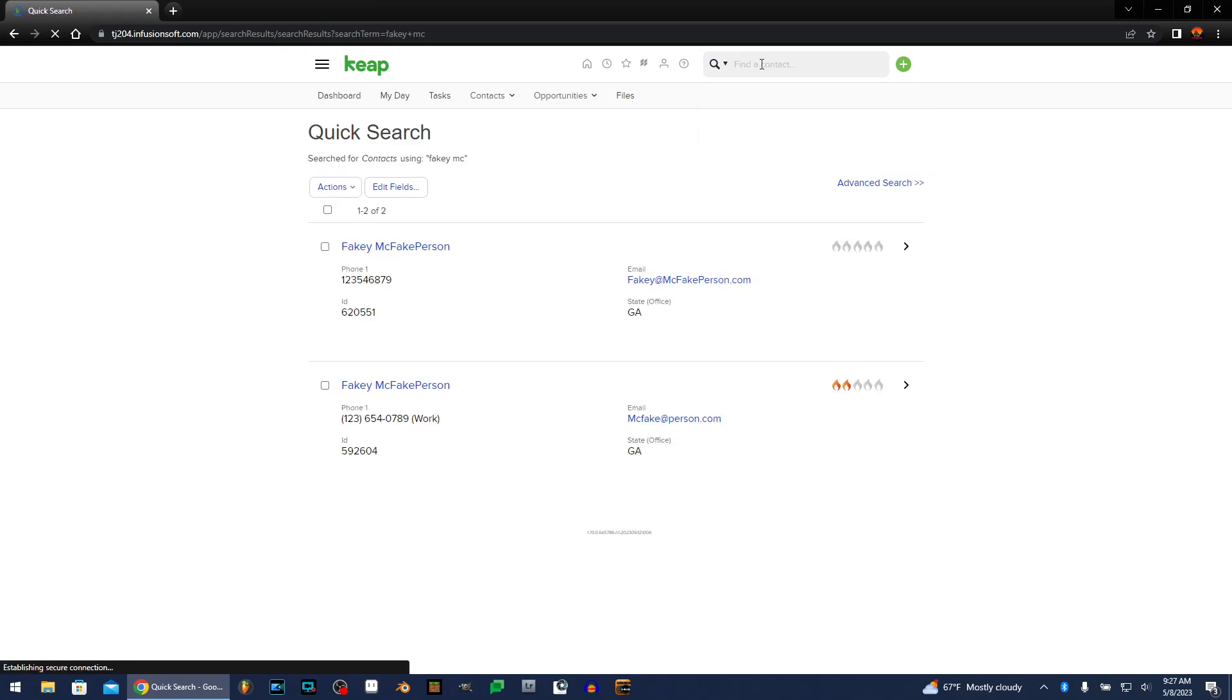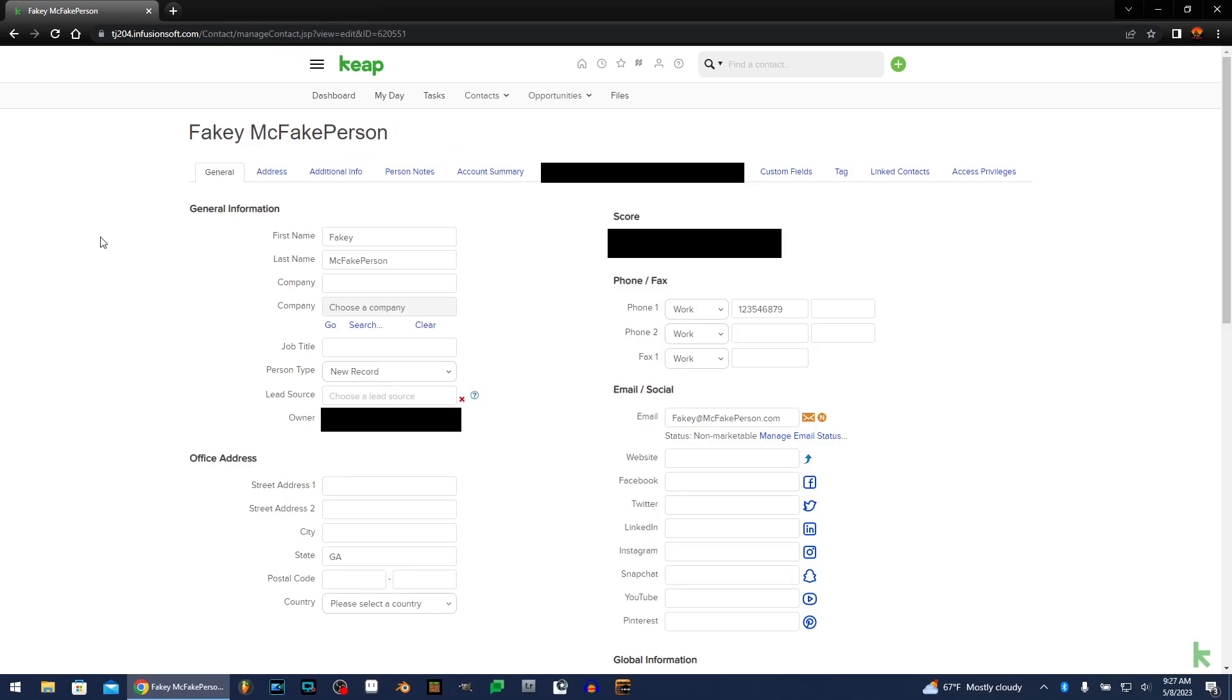We're going to look up fakey mcfake person here. So we're going to go into fakey mcfake person's profile, or not profile, his record. And yes, it's a real person. I did not make that up. He's real. Anyway, what you need to do to search for duplicates...